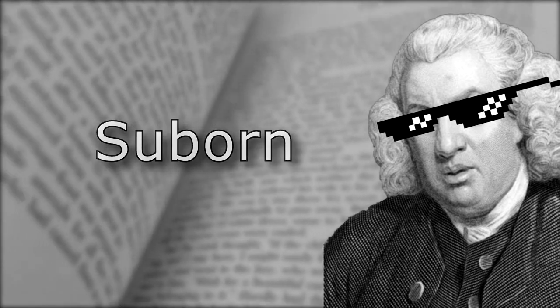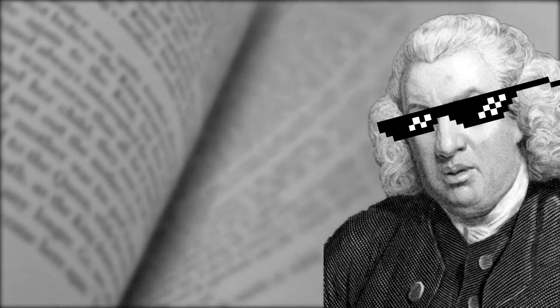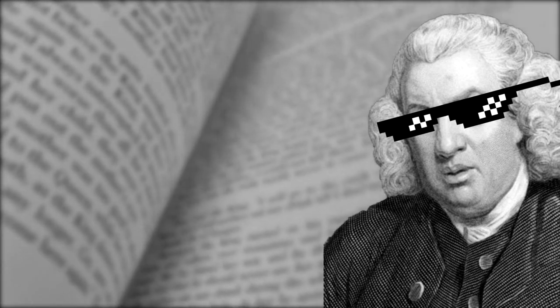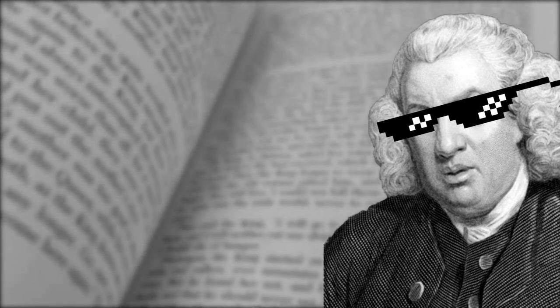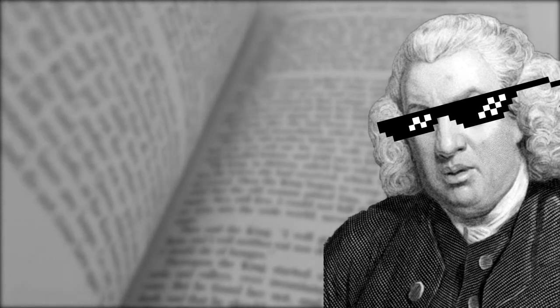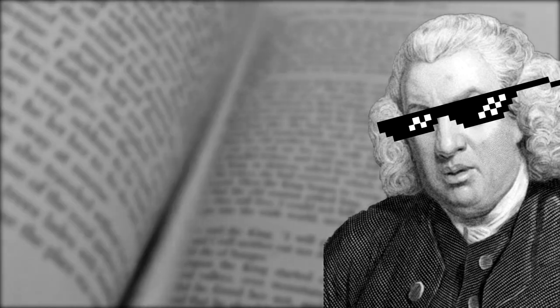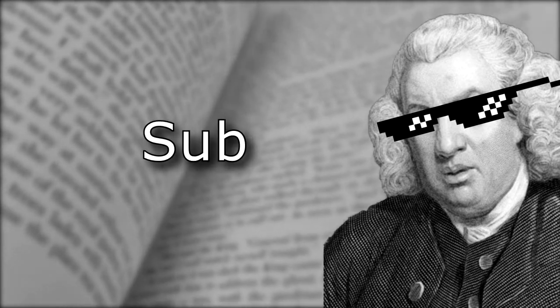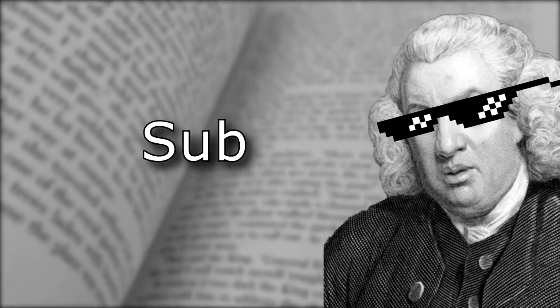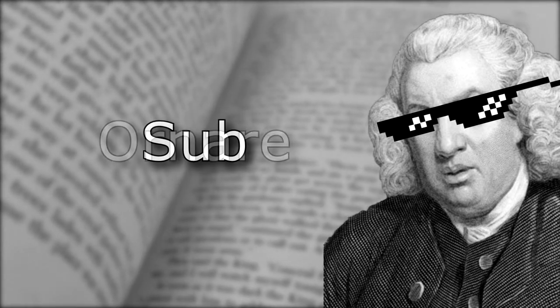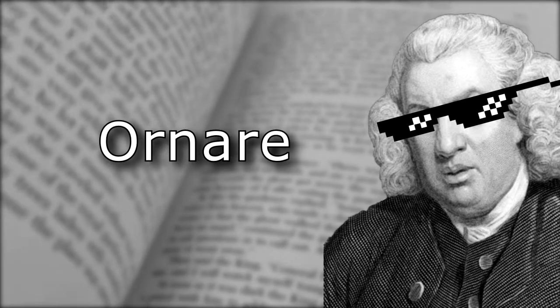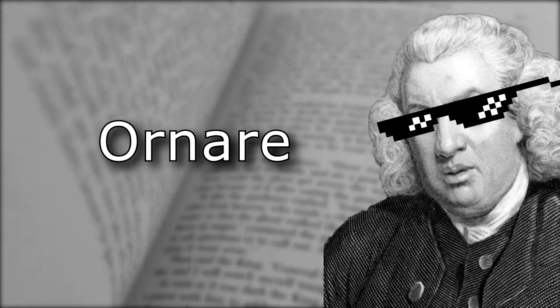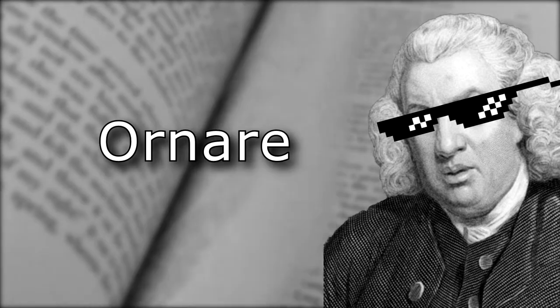And following the word back into its Latin, we find that it's comprised of two parts. Sub, meaning under, and onere, meaning to equip.